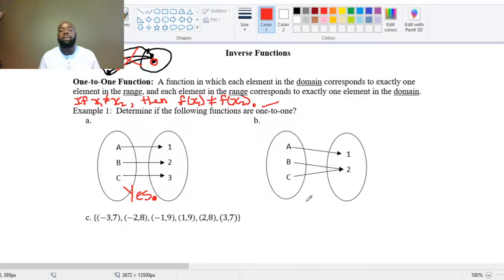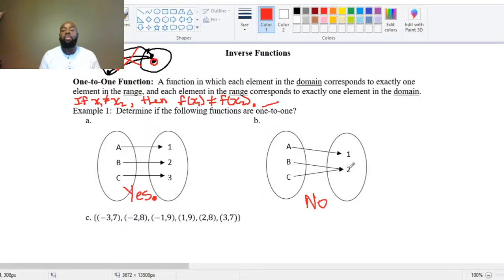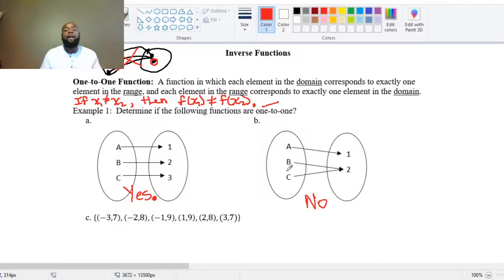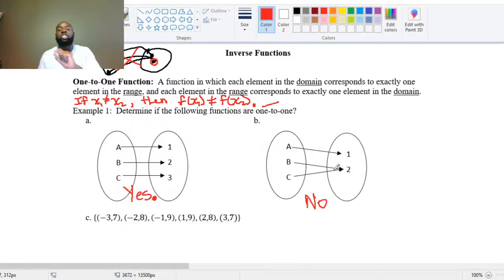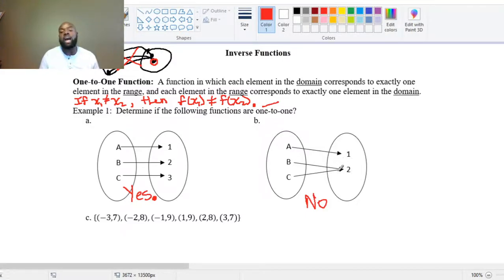In part B, the answer is no. While this is a function — each input gets assigned to an output — the output 2 came from two separate inputs, B and C. It's actually two-to-one, because these two went to one single thing. So this is not one-to-one.